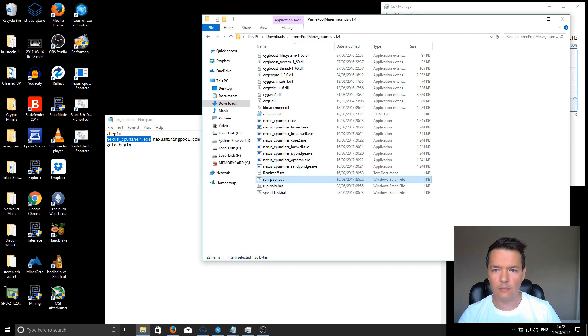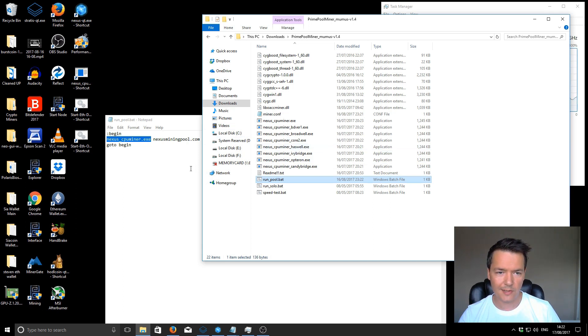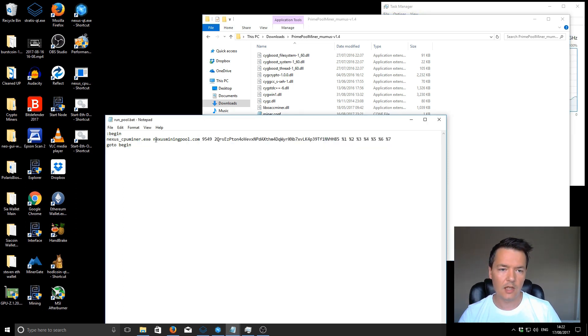I think because I've got a Skylake processor, but like I say, you can optimize later. The pool that I'm using is nexusminingpool.com.